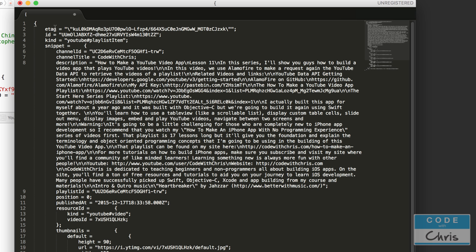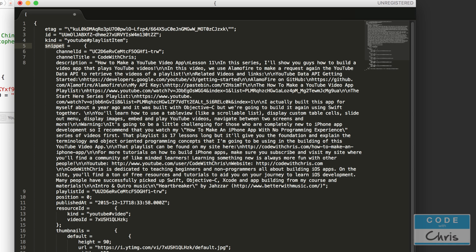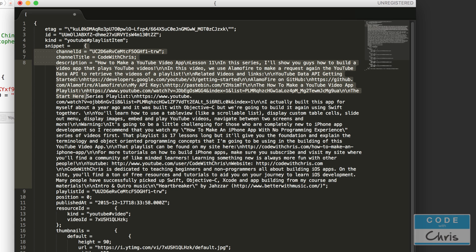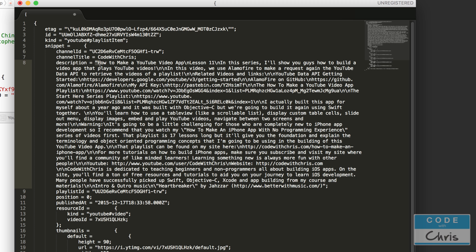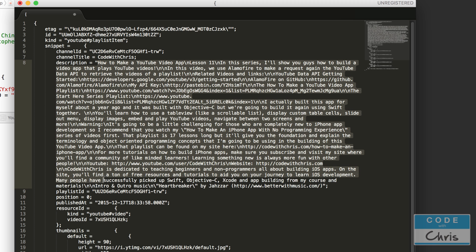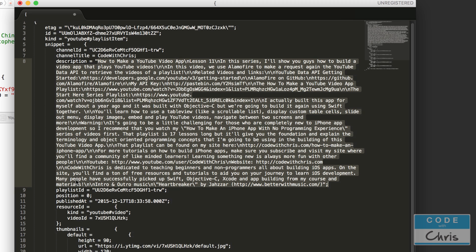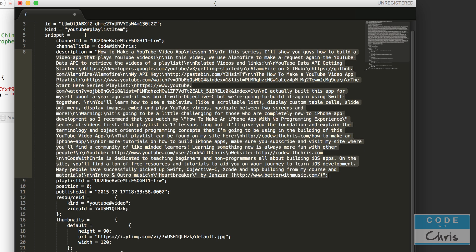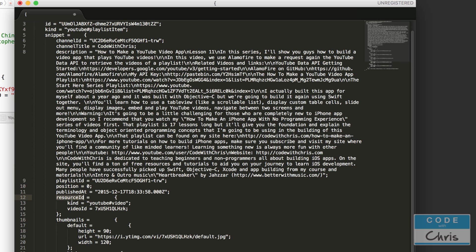So for example in this dictionary we've got this key value pair, this is another one, this is another one. Snippet is the one that contains most of the data that we need. So in this video dictionary the key is snippet and in the value it's another dictionary. Inside that other dictionary I'm going to need to grab the description key which the value is the description of the video. And then inside the snippet dictionary there's also a resource ID key and its value is also a dictionary. And inside that dictionary there's a video ID key which contains the video ID.